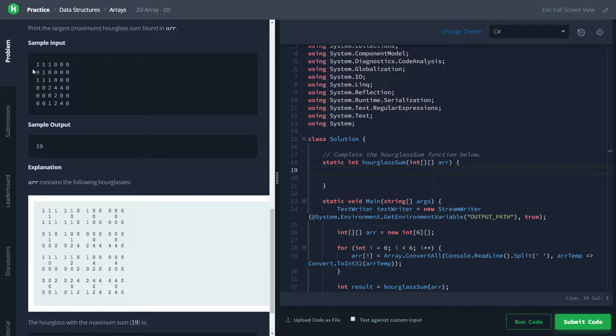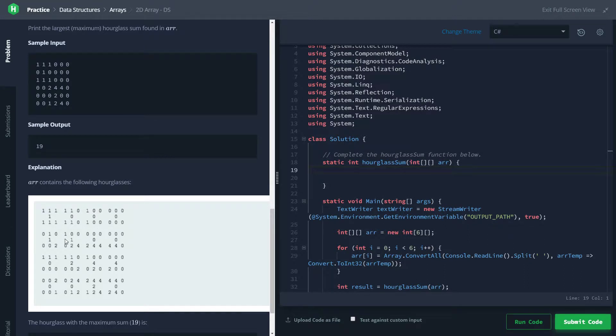That's also going to become handy because if we kind of go off the fact that we are going to only be looking at the centers and then calculating the other values, getting the other values based off of the center, then we can save ourselves a lot of bounds checking.